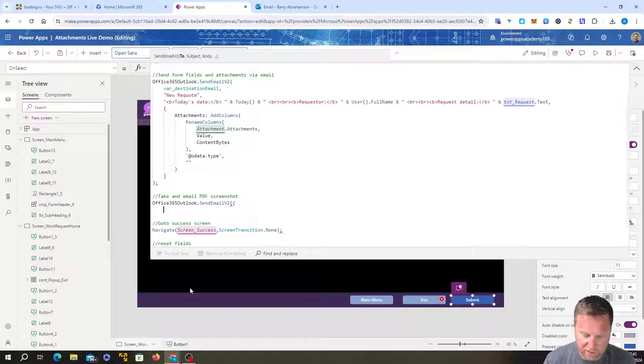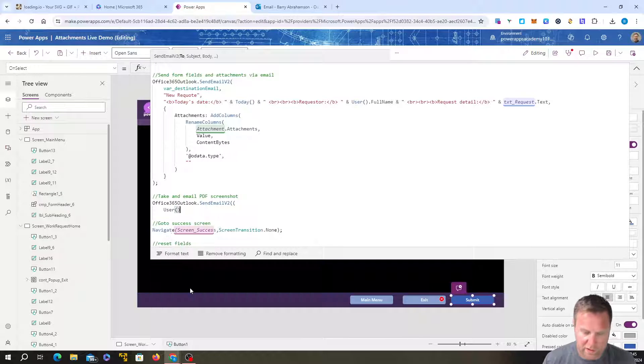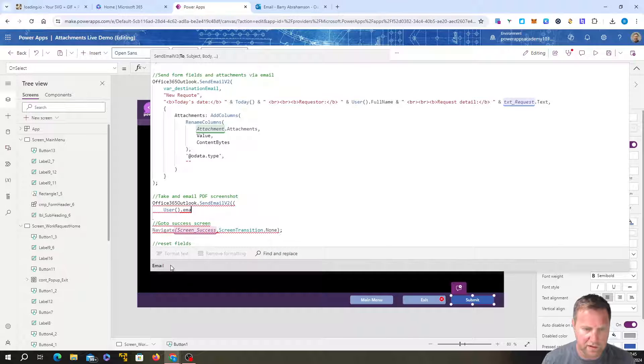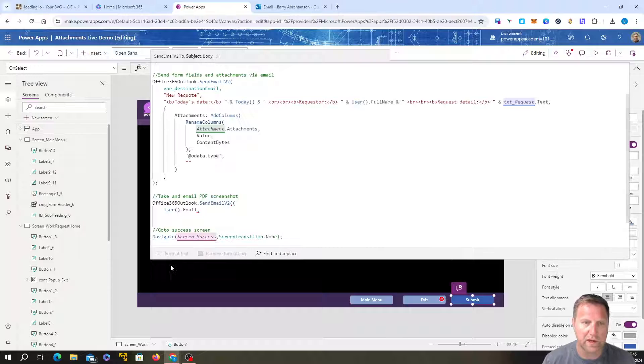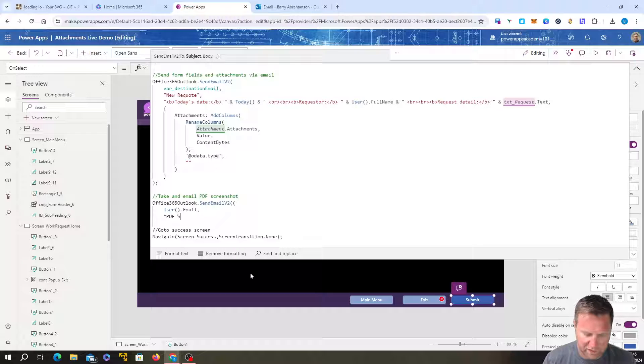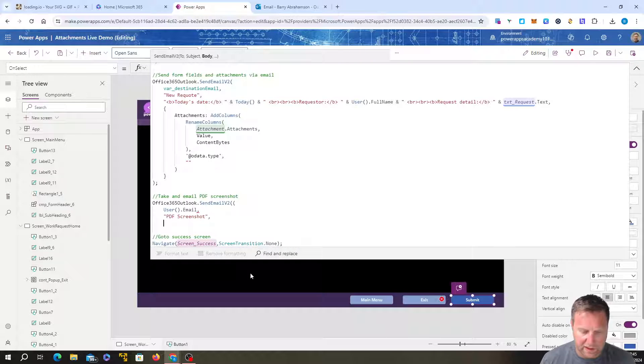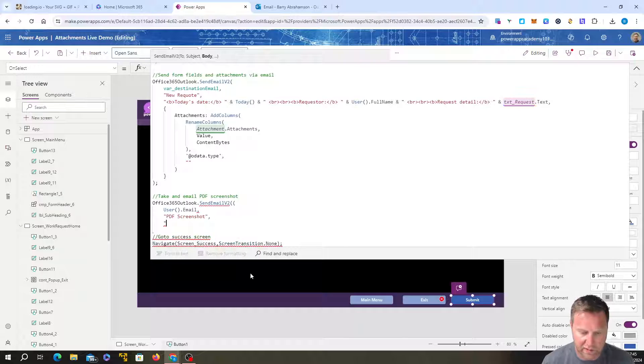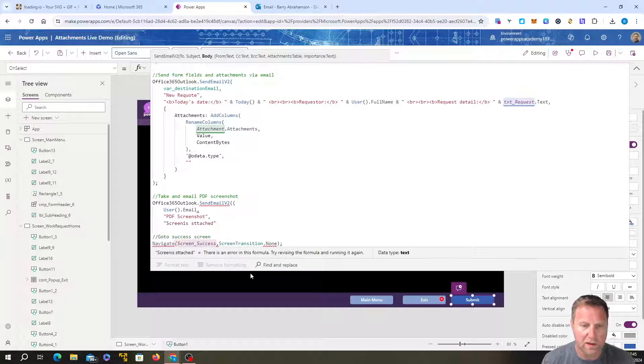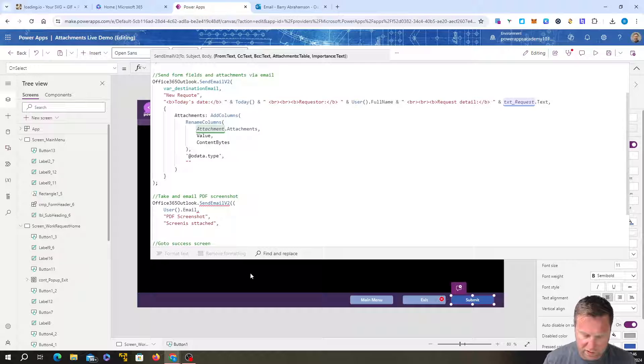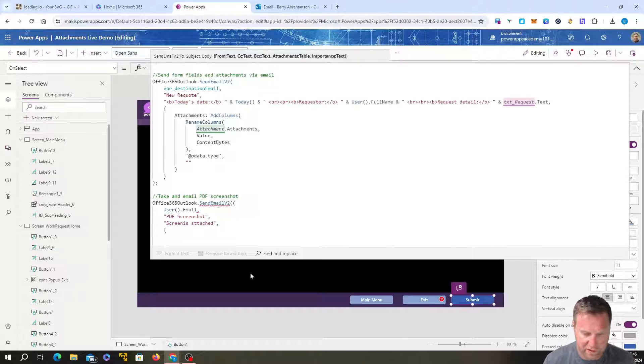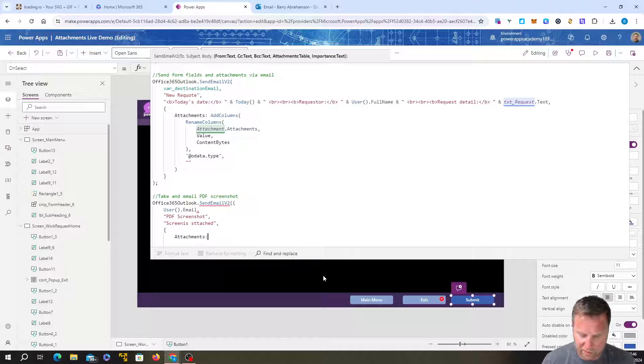We're going to send it to the logged on user, just using the user function and email, the email of whoever's logged on. And we just want to put in, you can see at the top, it's asking me what to do. I'm just going to put in the subject and it's just going to be PDF screenshot. And we're going to go into what's next is the body of the email, screenshot is attached. And we want, sorry, just jump past this guys. If you want to get to the part where we're actually doing it, I'm sorry to take a little bit of time just to set this up.